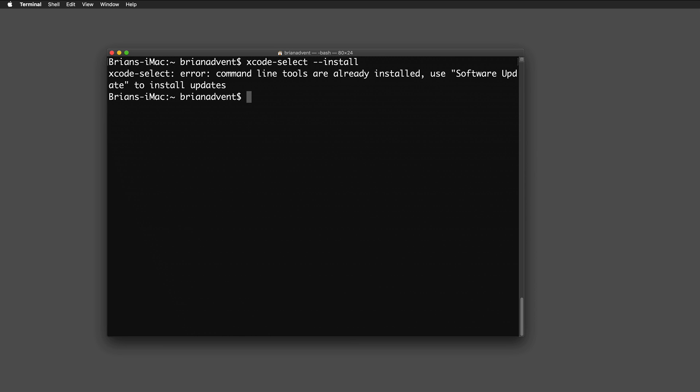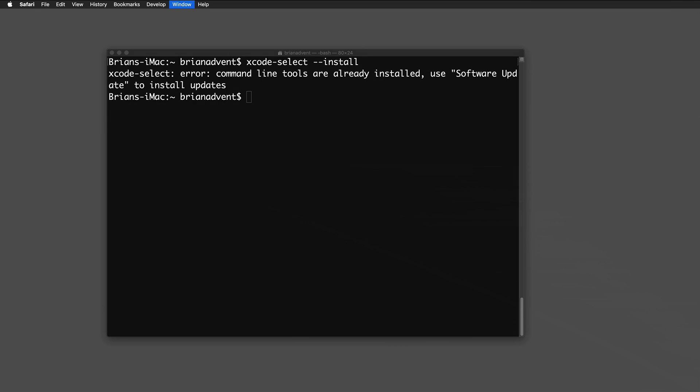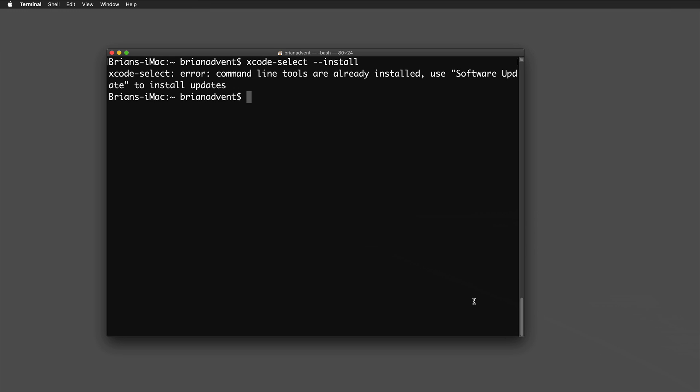Next we need to install Homebrew. You might already have it on your Mac, but if not, open brew.sh to get the installation instructions. Homebrew is responsible for installing Vapor and other useful software on your Mac. If you already have Homebrew installed, move forward; otherwise complete the installation and return to the video.